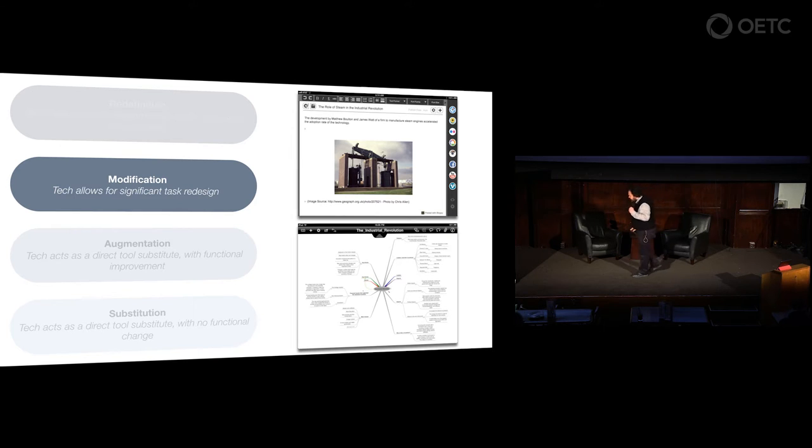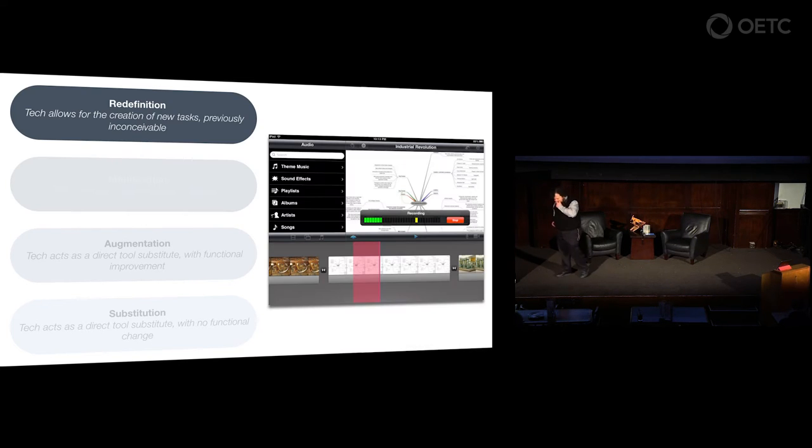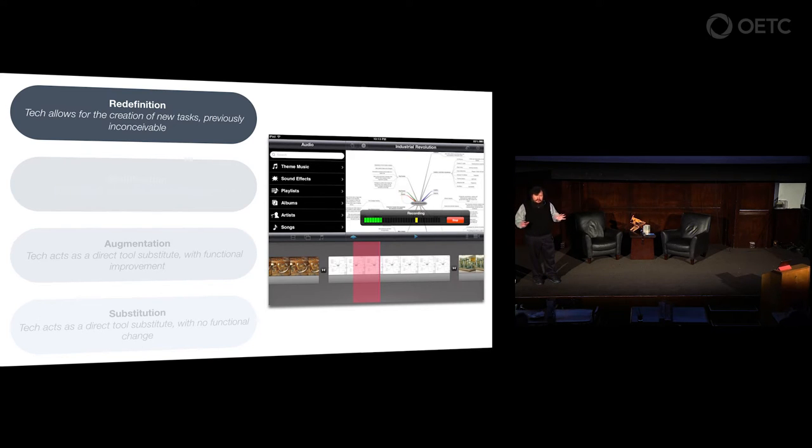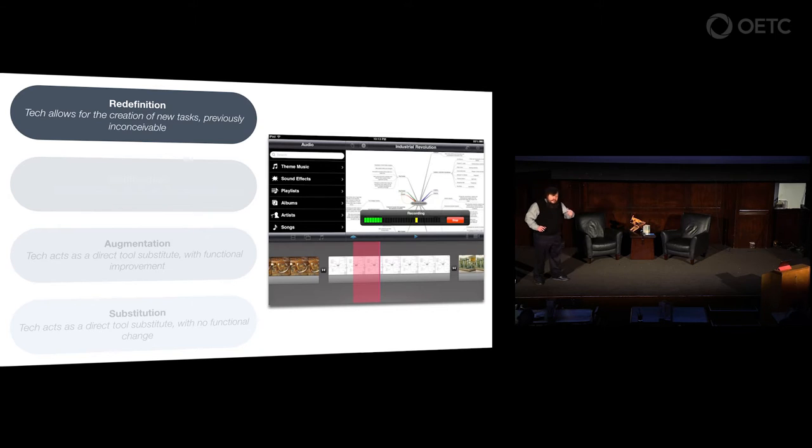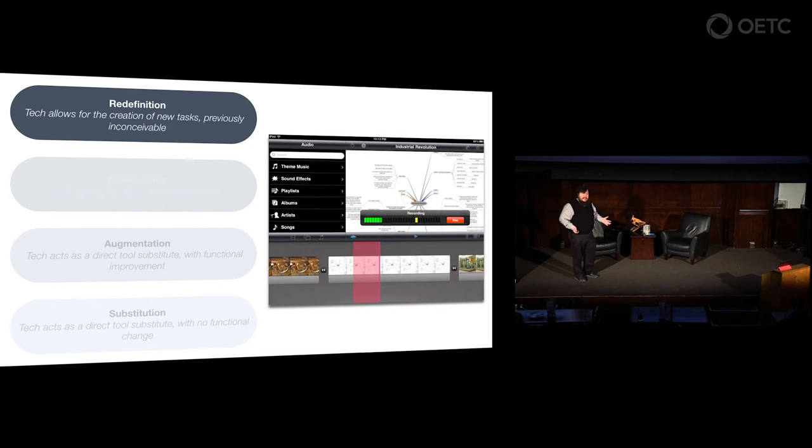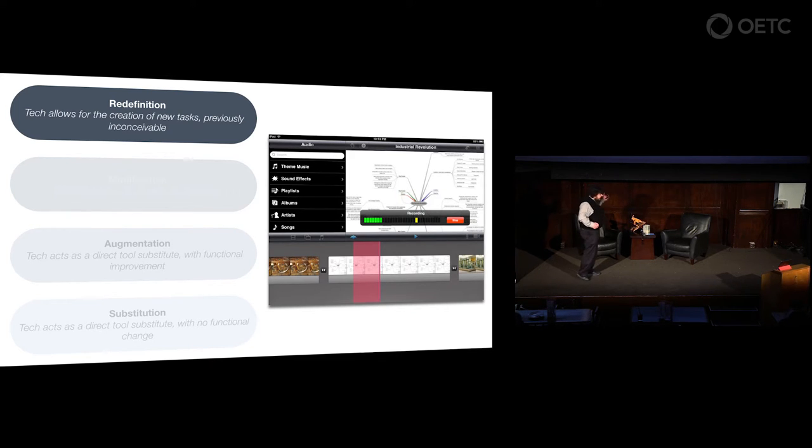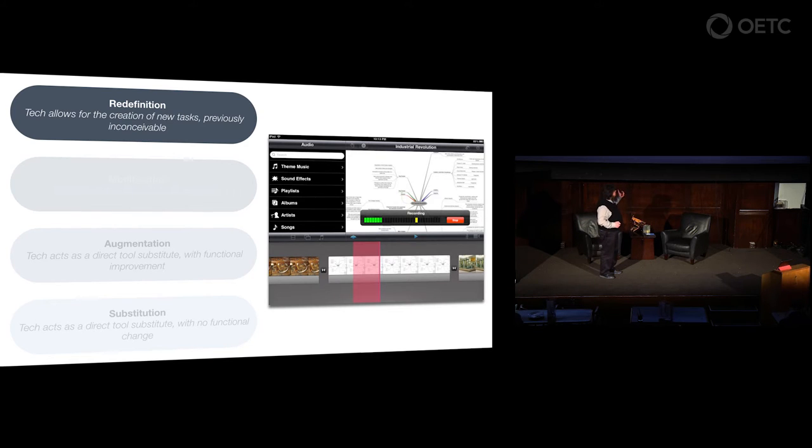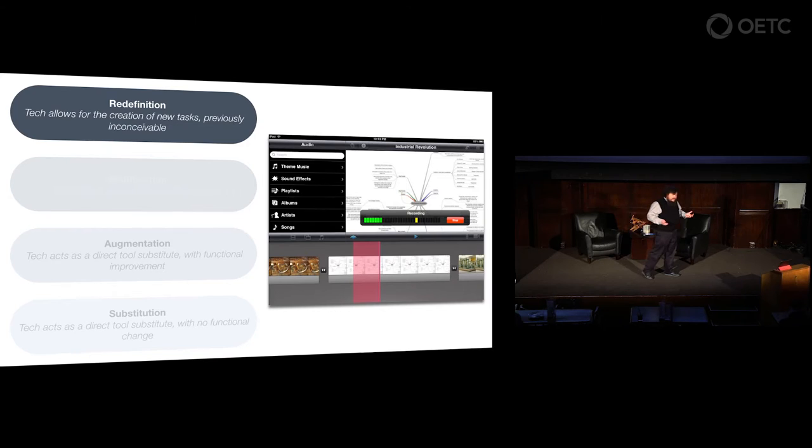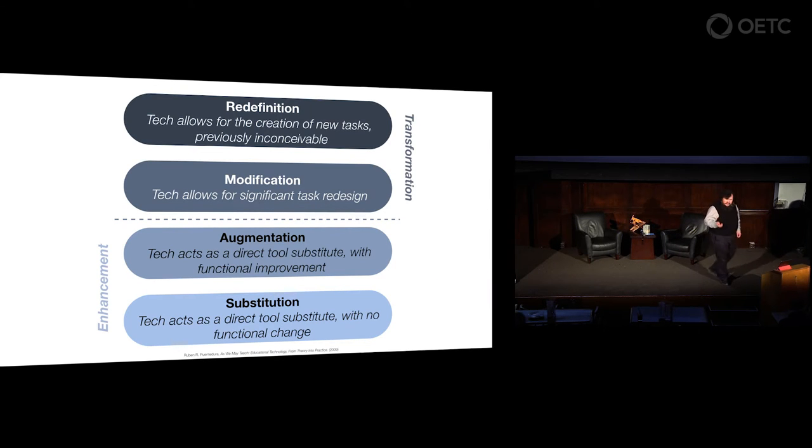Finally, you can go one step further. At the redefinition level, the technology allows for the creation of new tasks I could previously not have conceived of, period. That will allow me to achieve better goals, deeper goals, a broader spectrum of goals I could never have accomplished before. These new tasks will replace, in part or in whole, the old tasks. Now I start to see dramatic improvements in student outcomes at the redefinition level. That's the model in a nutshell. It's easier to see it when you look at a concrete example.